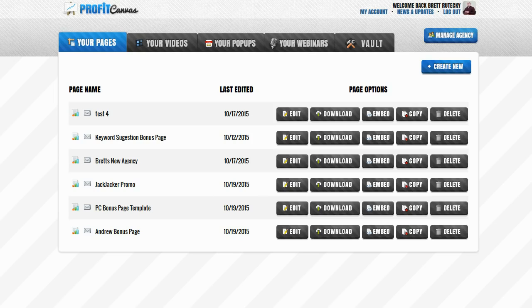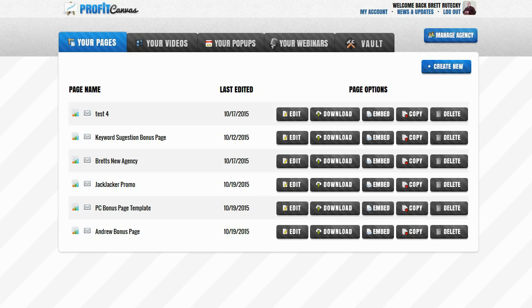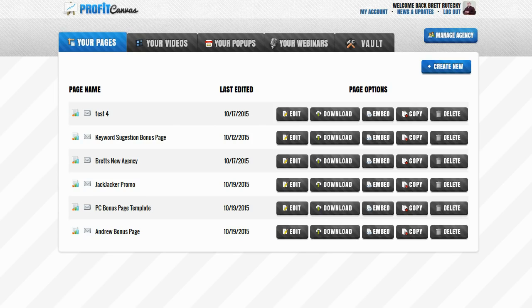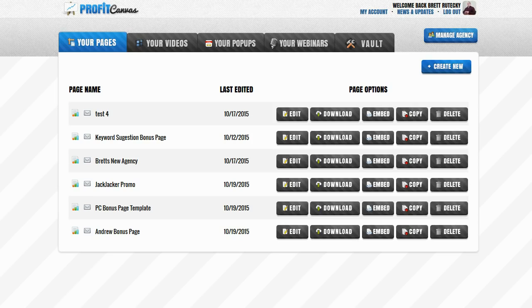The problem that a lot of people have though is they're not web designers. They can't create a bonus page themselves. They don't have the HTML coding ability, they don't have the graphics design ability and some of them don't even have hosting either. They don't have a website to put a bonus page on anyway. Fortunately though, Profit Canvas comes with the drag and drop page builder that you can use to quickly and easily create a bonus page and we can also host it on our unbranded domain for you.